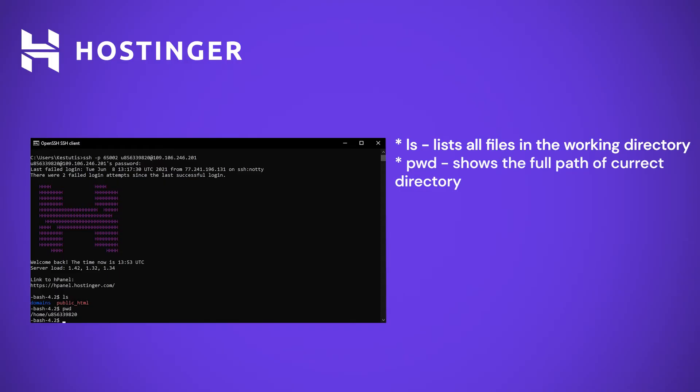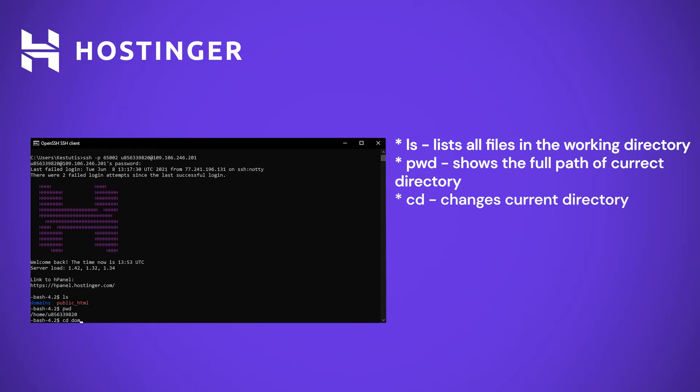So far so good. But how do we change our active directory? Using CD of course. CD or change directory lets us move between different folders. I want to open my domains folder. So to do this, I would need to type CD domains and press enter.